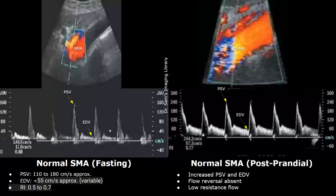The peak systolic velocity of the superior mesenteric artery is approximately between 110 and 180 centimeters per second, and the end diastolic velocity is usually less than 55 centimeters per second, though this is variable. The resistive index is approximately between 0.5 and 0.7.